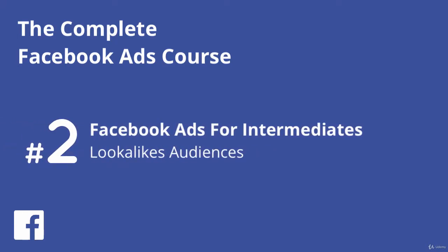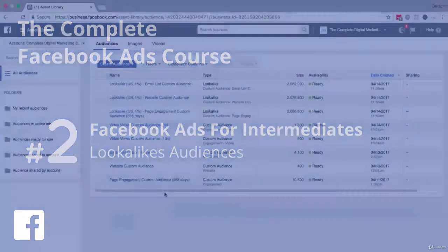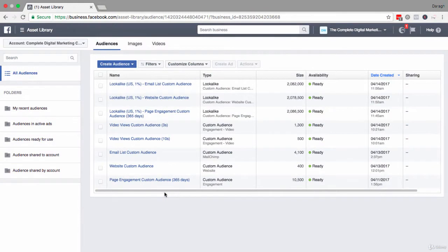In this video you're going to learn how to create a lookalike audience, and this is a marketer's best friend because it allows you to scale your marketing efforts in a really targeted way.